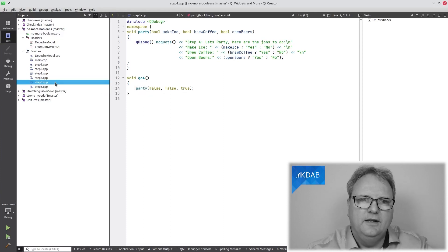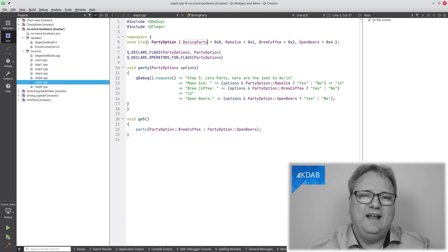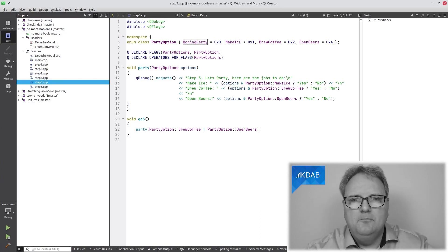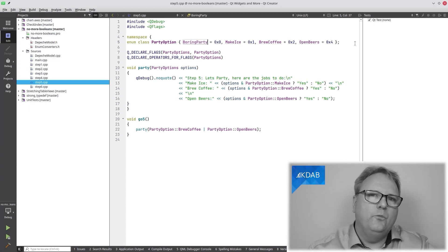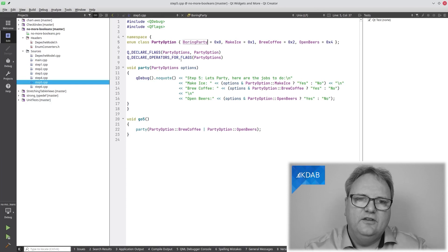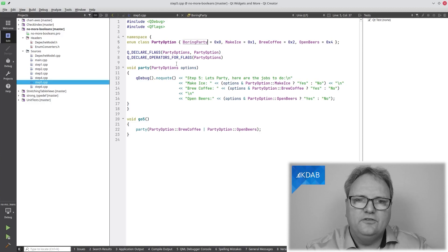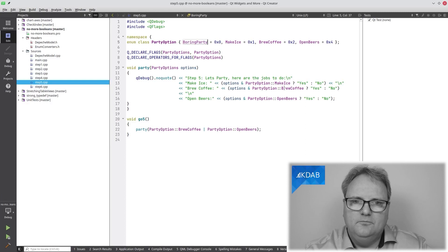Here's the solution: let's have an enum instead — and let's make it into bitwise OR flags, that's the magic with QFlags. So here I have my enum 'PartyOptions': make ice, brew coffee, and open beers. Notice that these are bits: 1, 2, 4, 8, 16, 32, 64, 128 — that's the right way of counting. Here we have 'Q_DECLARE_FLAGS(Party, PartyOptions)', so Party is my PartyOptions as a flag, and I declare the operators for it. Now I can go down here and use the operator — if 'myOptions & MakeIce', then yes, and so on.